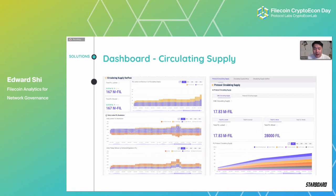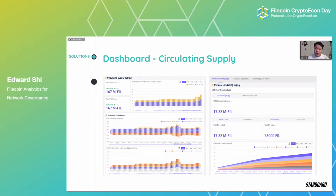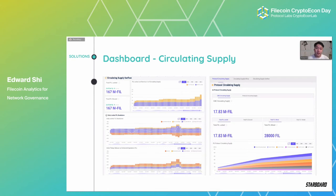Moving on, we have the Circulating Supply section, which tells you about token flow — how many FIL gets mined, how many FIL gets vested, how many FIL gets locked or burnt on a daily basis. You can also do data drilling to understand the component breakdowns for the aggregated statistics. For instance, you can have a detailed look into the different components of FIL locked and the amount of FIL burned — detailed breakdowns according to the protocol specification.